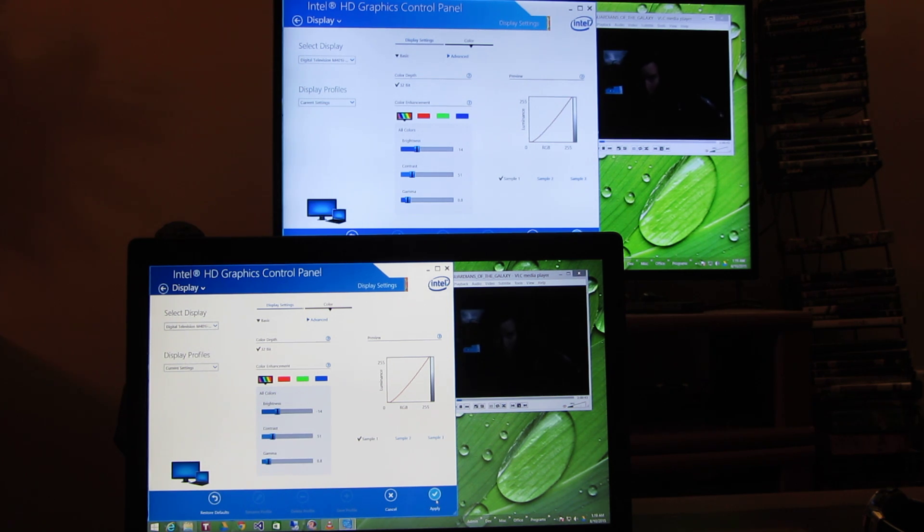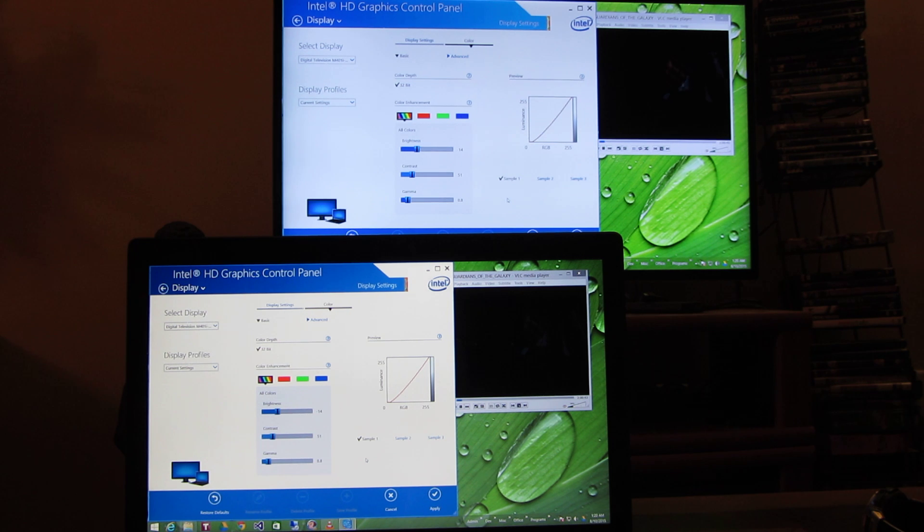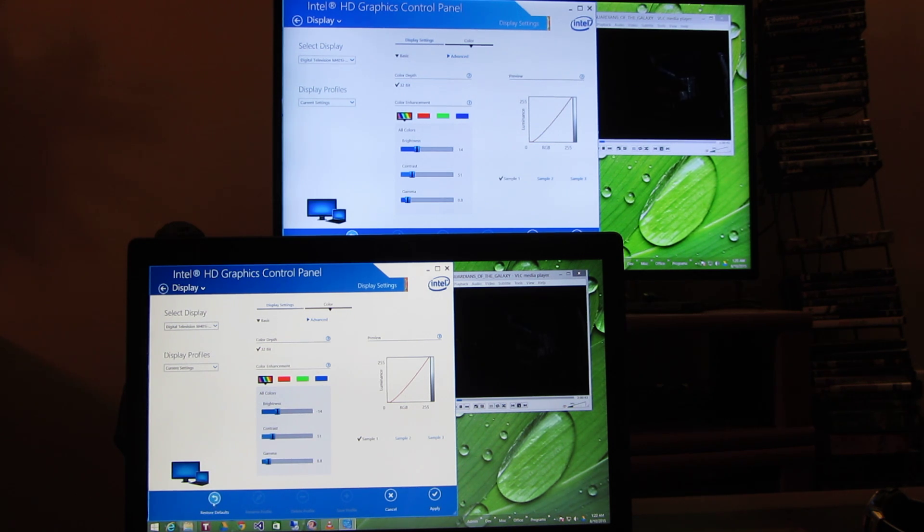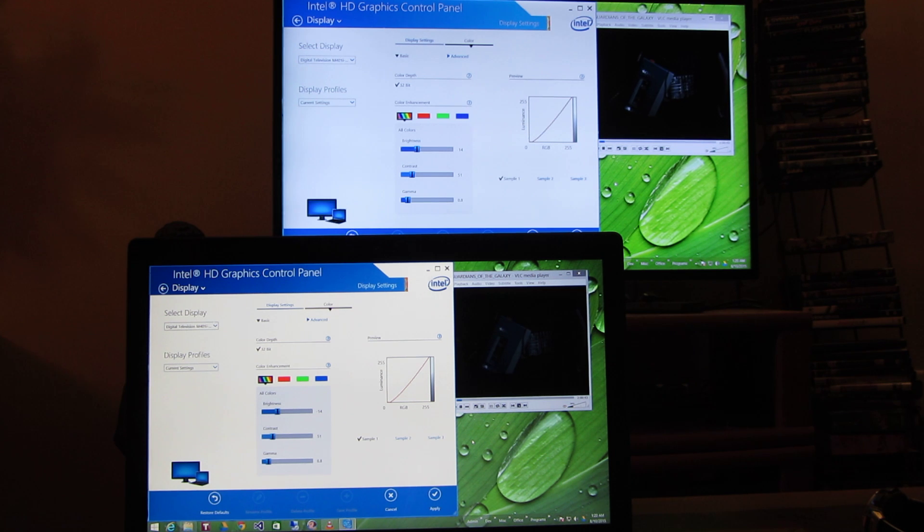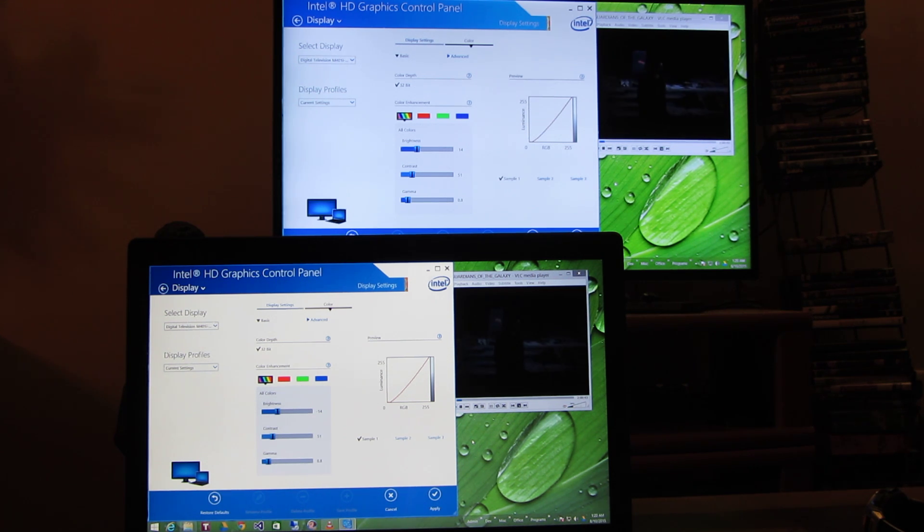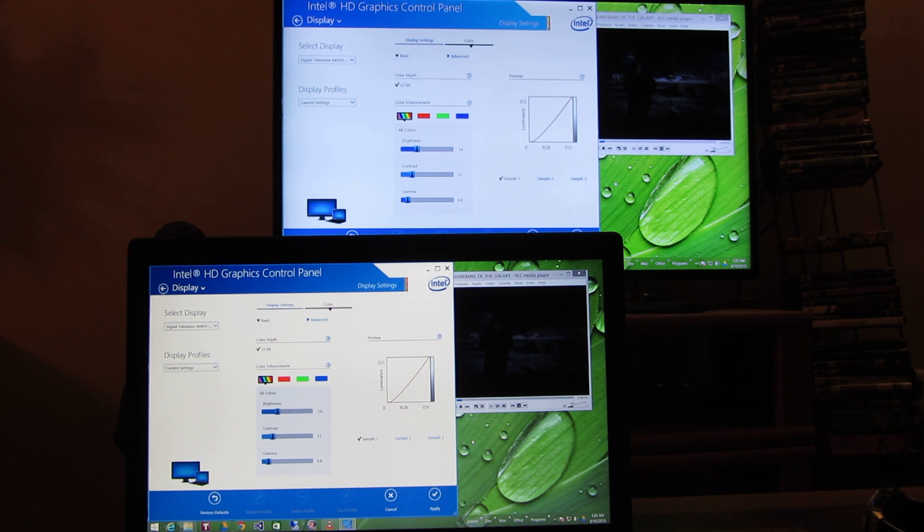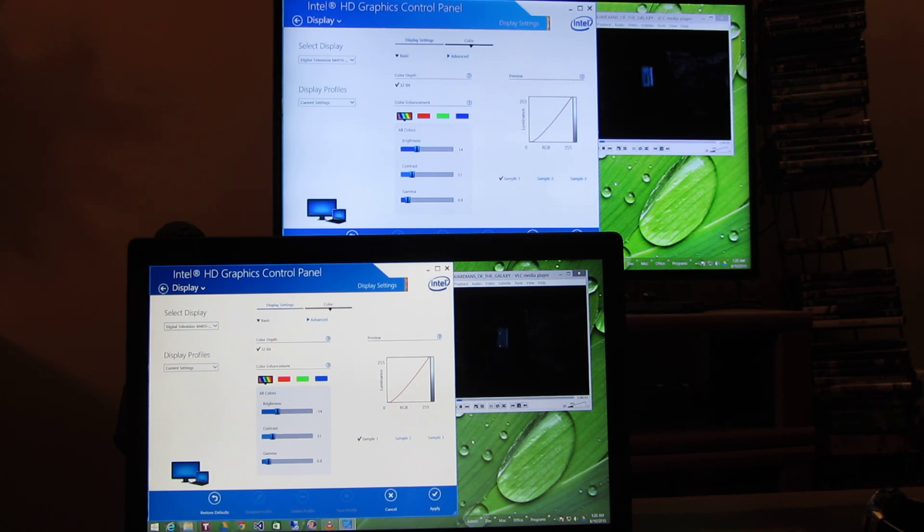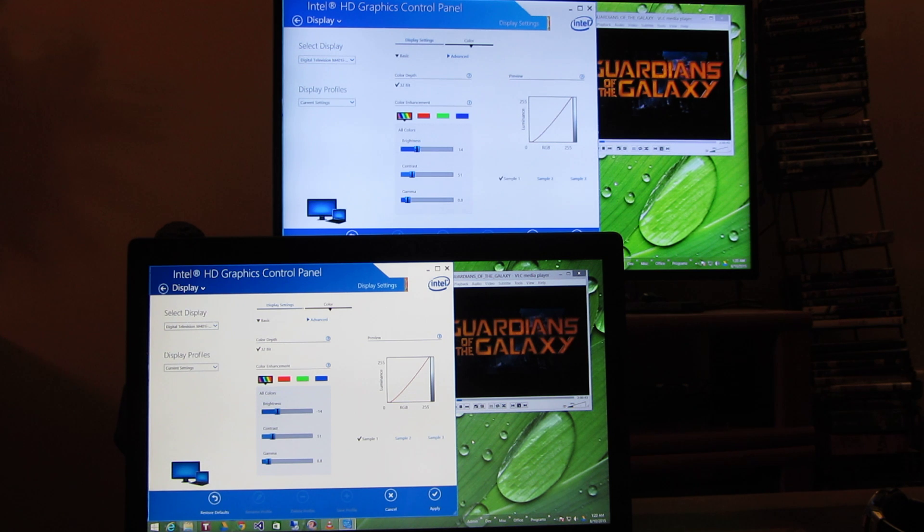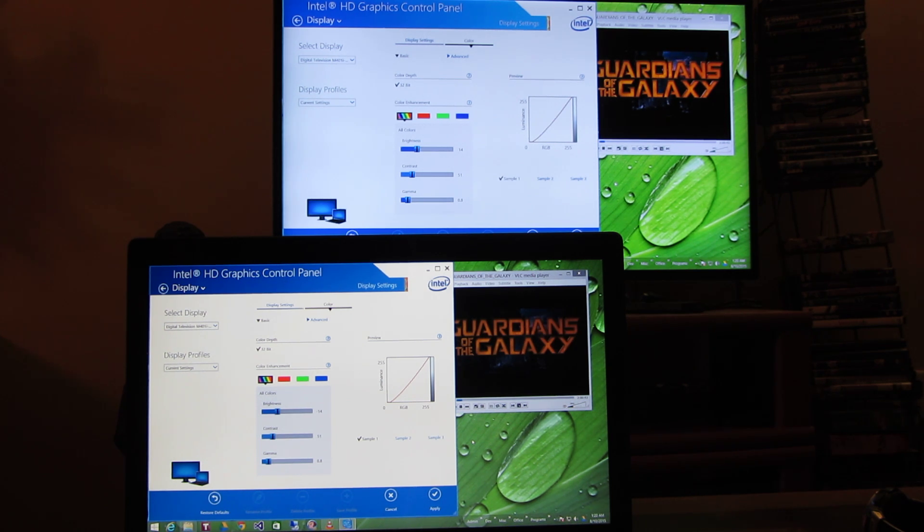And so you can hit apply and that saves the settings. And worst case if you mess up you could just hit restore defaults. Now this is only for people with Intel graphics which is basically on a majority of any of the laptops that have an Intel processor on it. So it's going to work for a lot of these laptops.